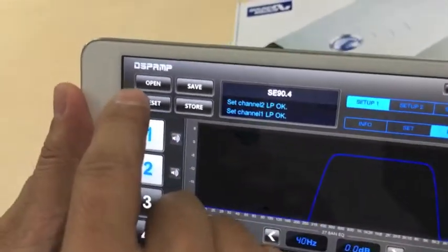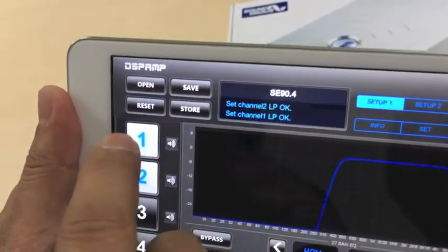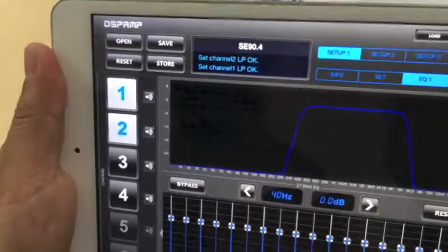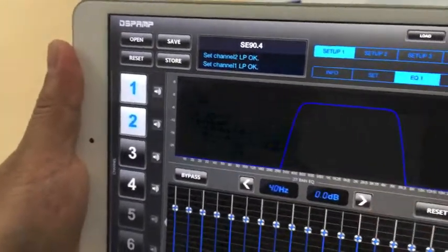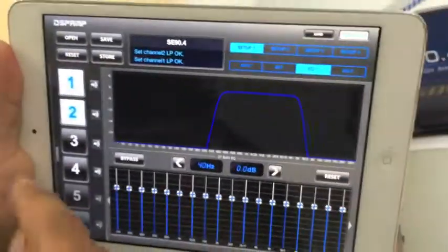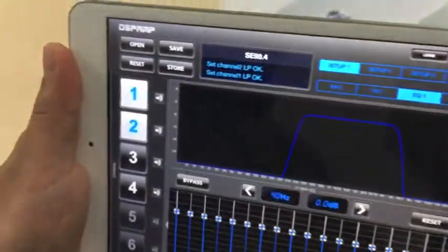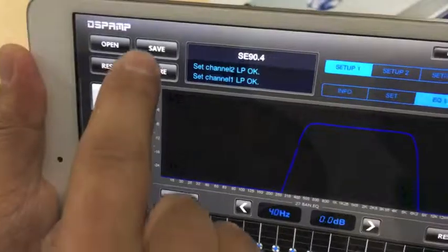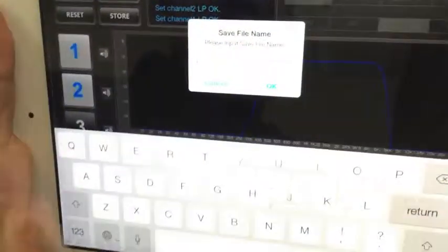We also have the open and save file functions. The save function saves the current settings to a file, which you can then share with a friend. Tap on Save and enter a filename.